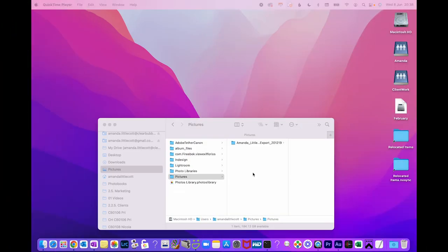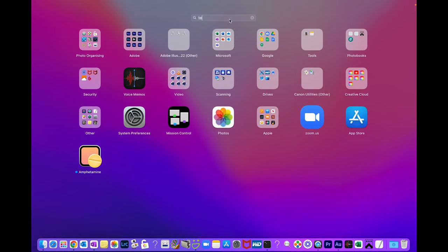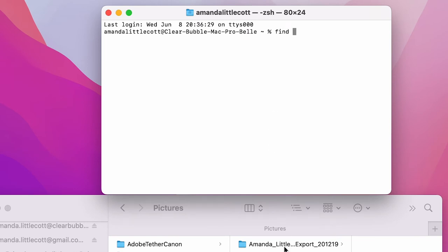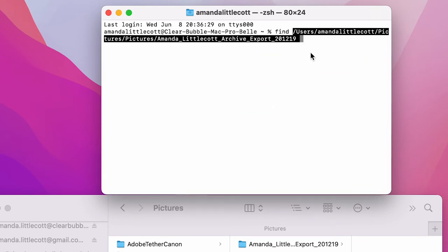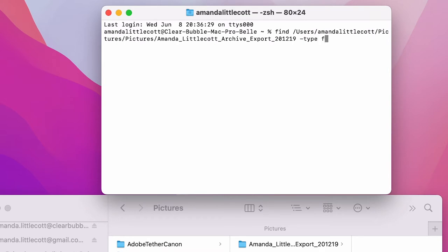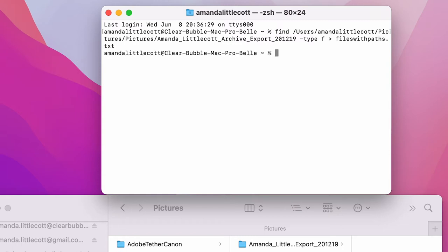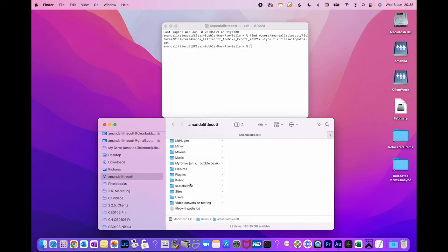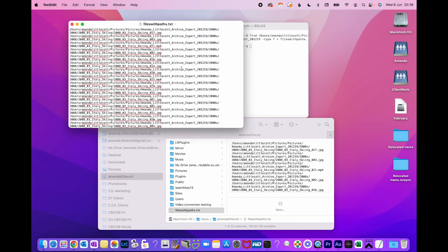For Mac terminal, the first job is to find the terminal window — go to the launchpad and search for terminal if you don't already know where it is. The window will come up and you need to type find, then drag and drop the folder that you want to see the structure of, and type minus type space f space, then a little arrow and then the file name you want the output to be called, such as files-with-paths.txt. Press return and when the prompt reappears your file has been run. You can find it in your home folder under your username.